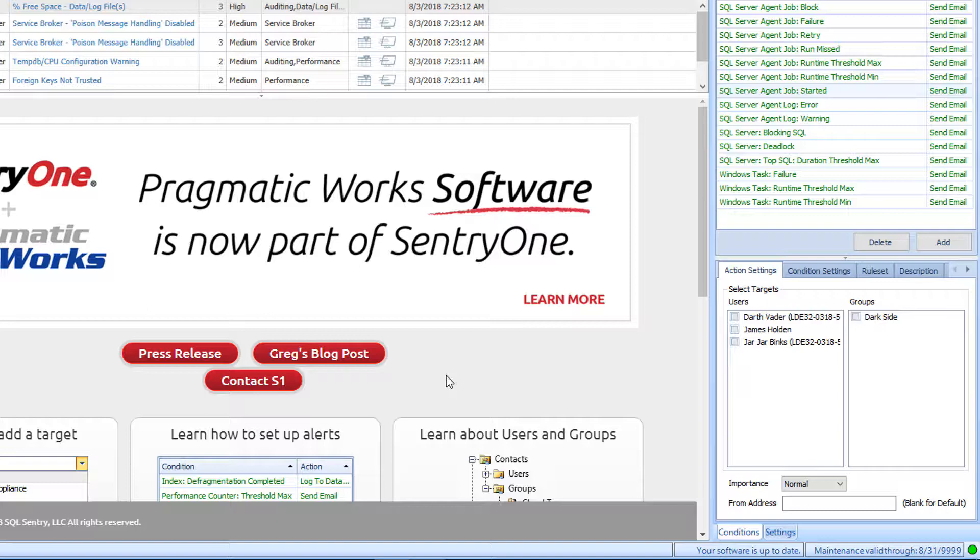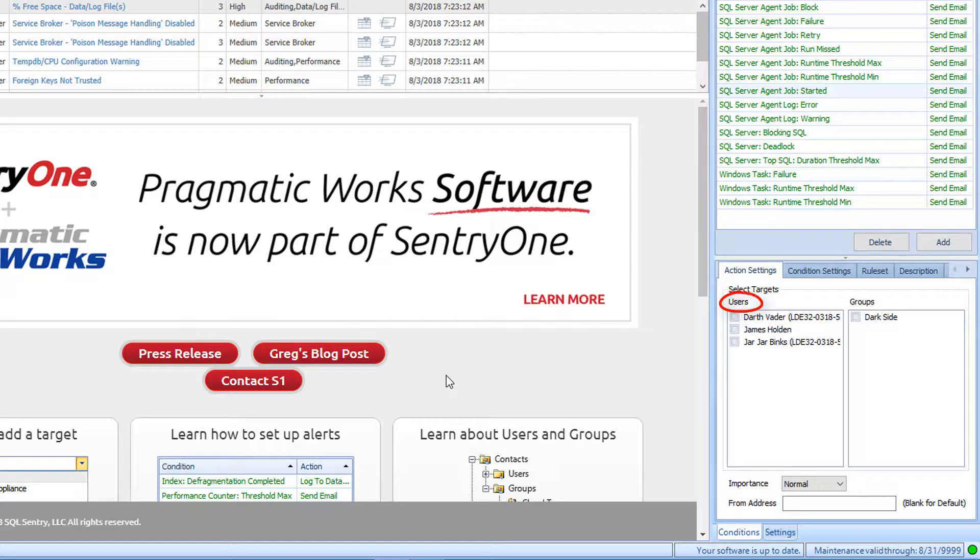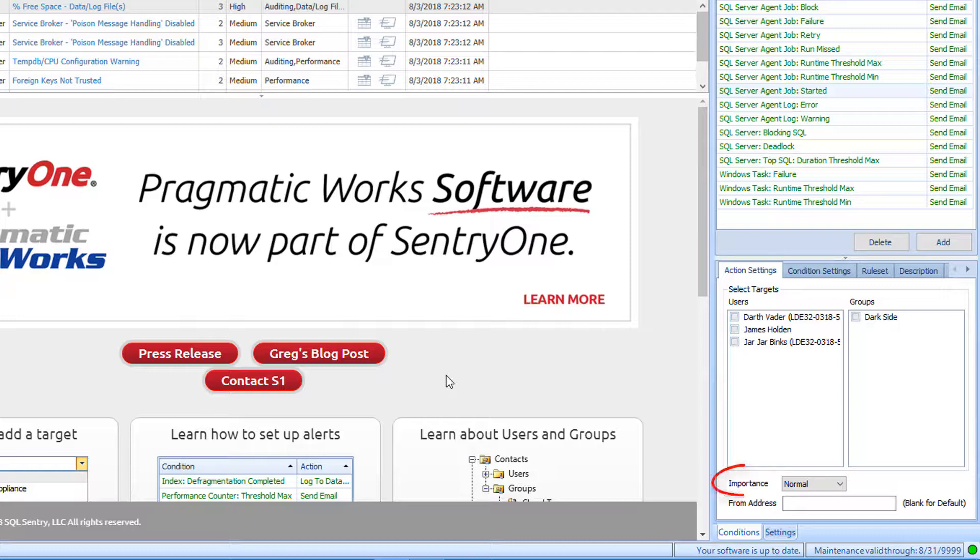The most common action that is paired to our conditions is the Send Email action. With this action selected, the Action Settings tab will allow us to select the users and or groups that we wish to send our alerts to. We will also be able to specify the importance of these alerts and provide a different from address in cases where rules are being used to route emails in your email client.